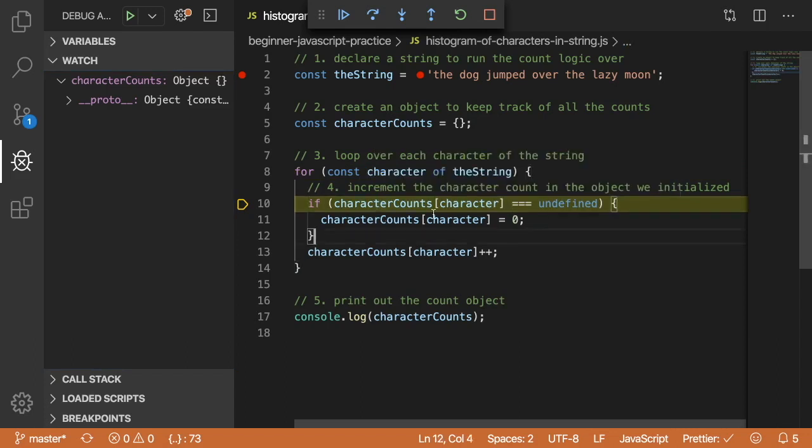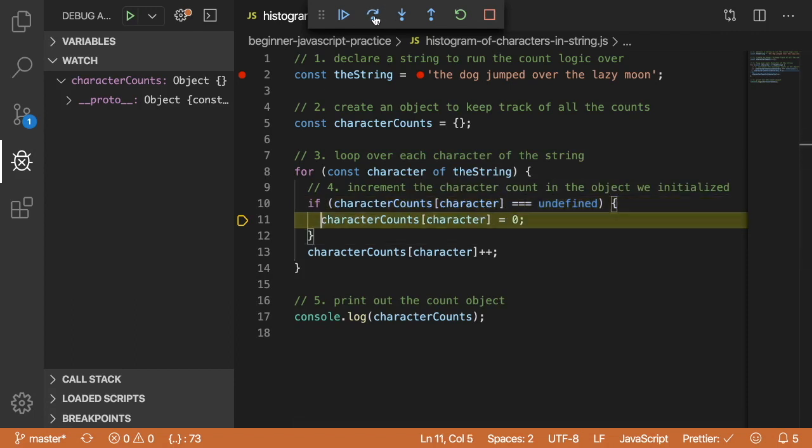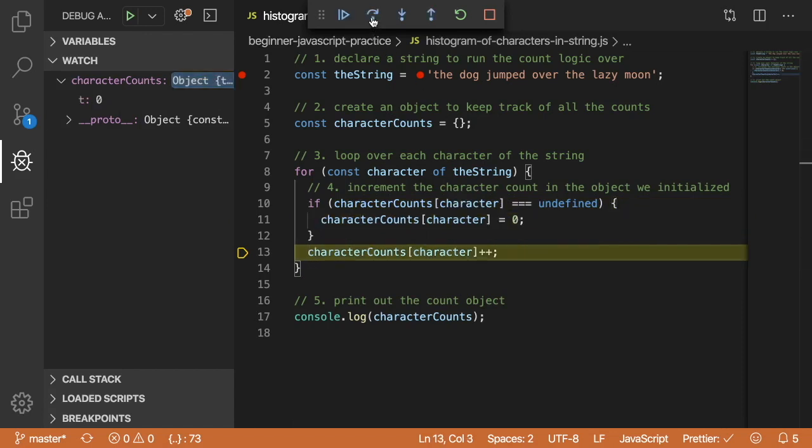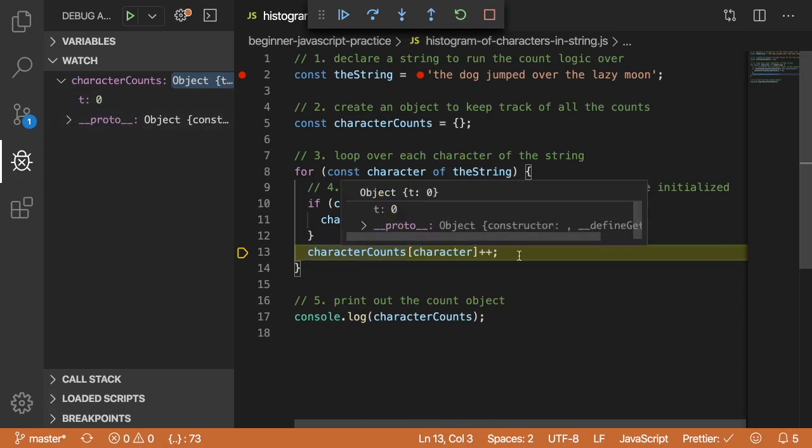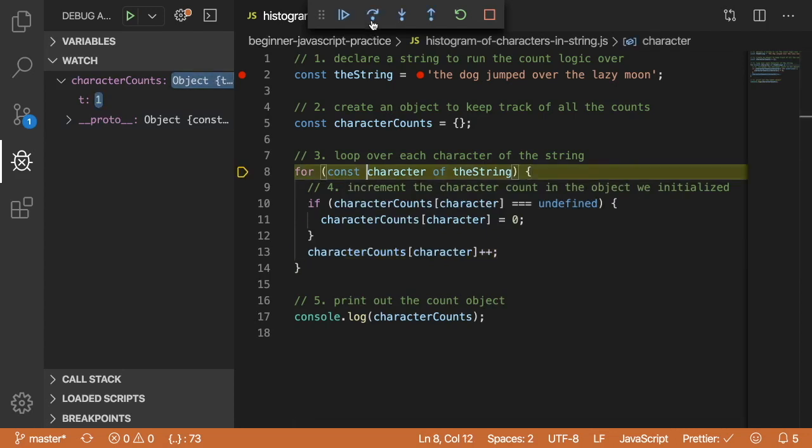We are looking at line 10. If characterCounts of T is equal to undefined, which it is because we haven't seen any characters yet, we're going to go into the if statement and initialize characterCounts of T to equal zero. Notice that when I clicked step, we see that characterCounts now has a T character in its map with the value of zero. Then we move on to step 13 where we increment that character count we just found by one. Look and notice that the T became one.